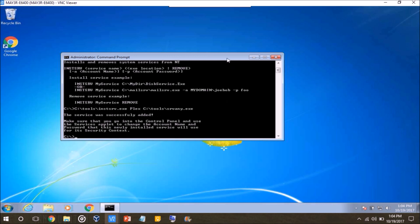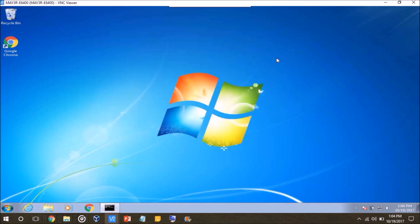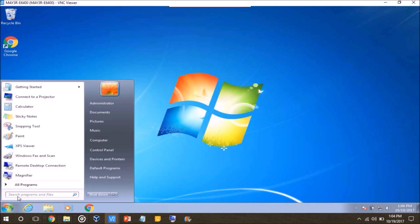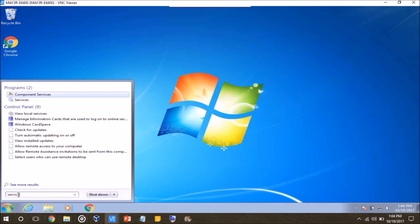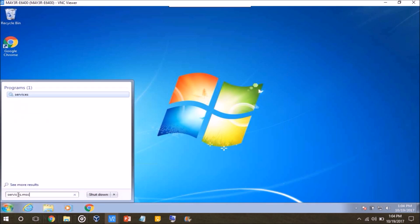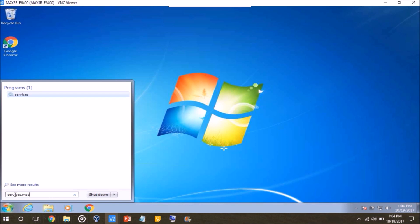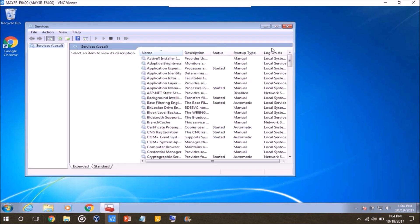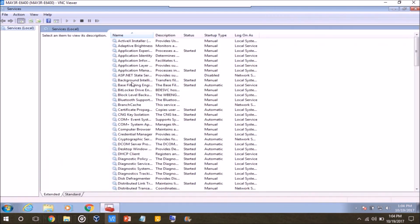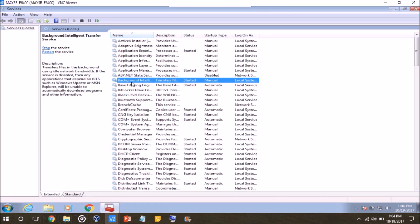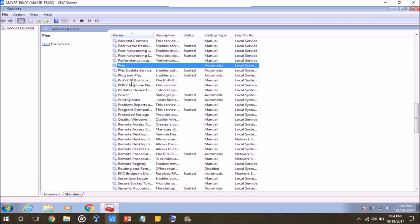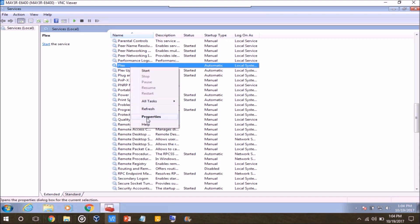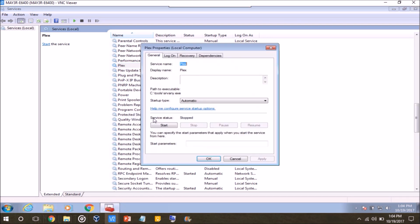So at this point, if we open up services, and you can do that by clicking start and just typing in services.msc. If this was done correctly, we should have a service in here named Plex, which we do. But at this point, it's still no good because we haven't assigned it to anything.